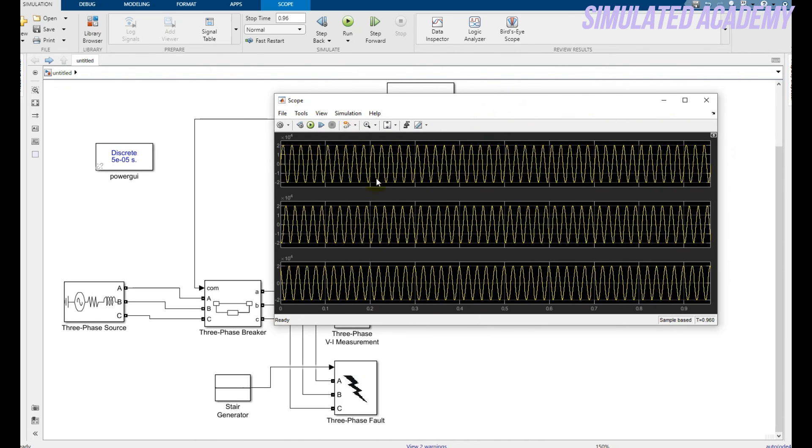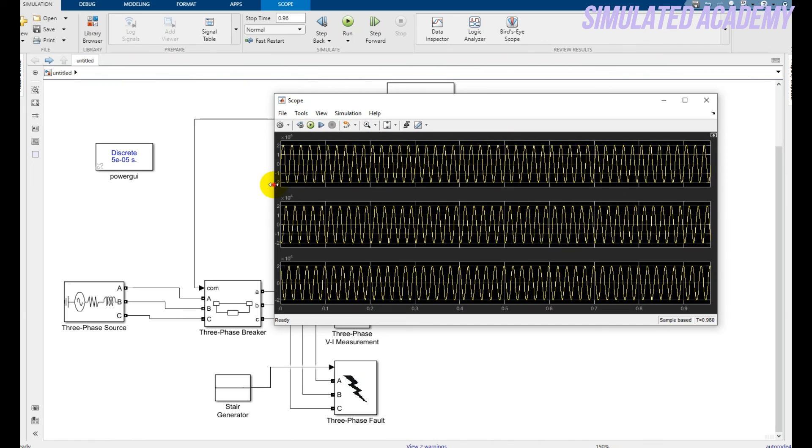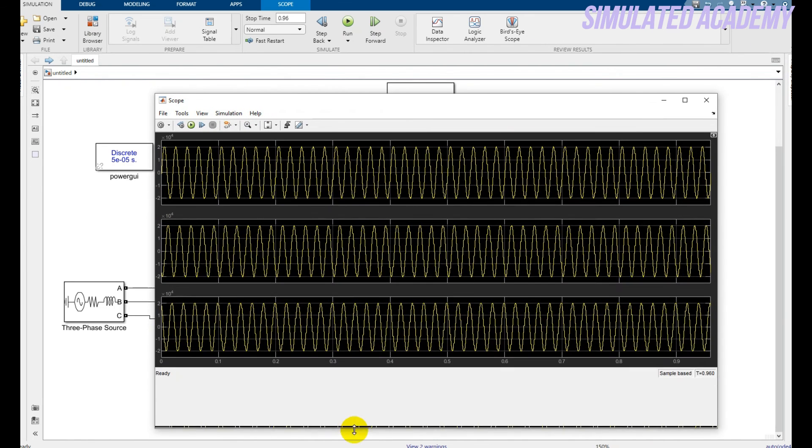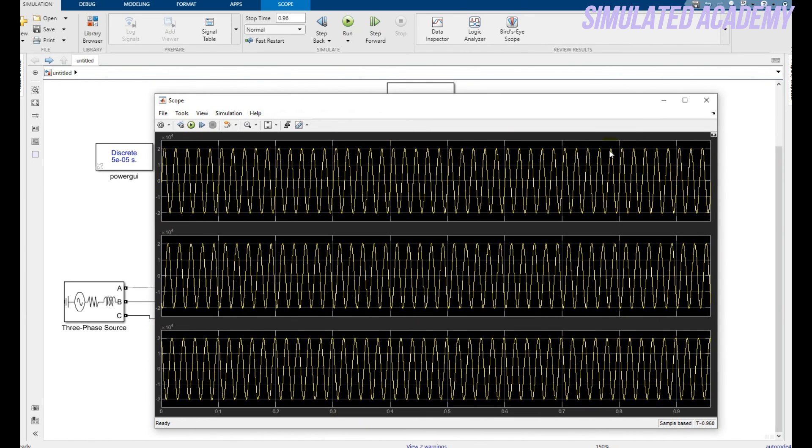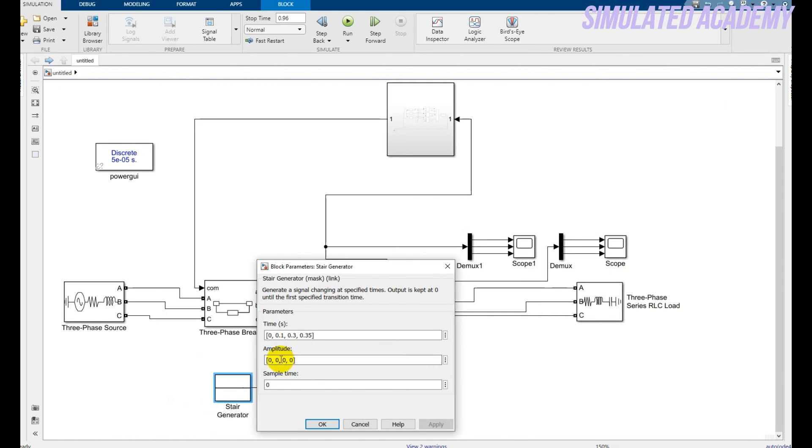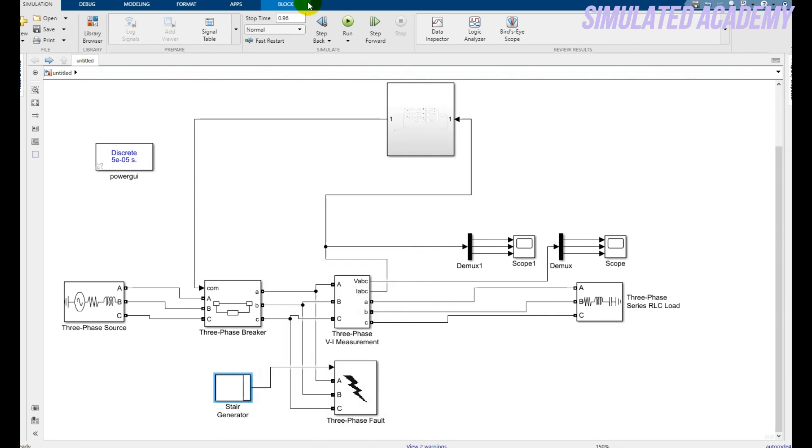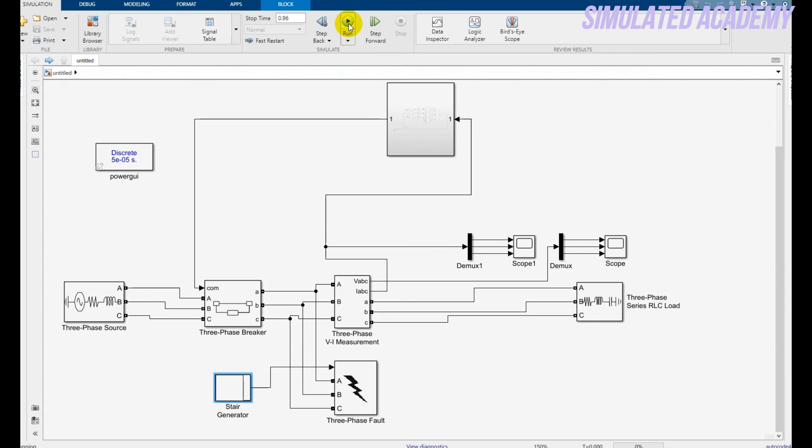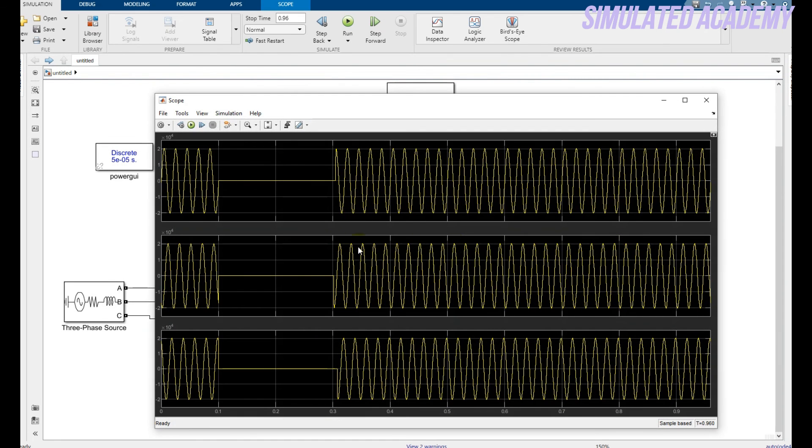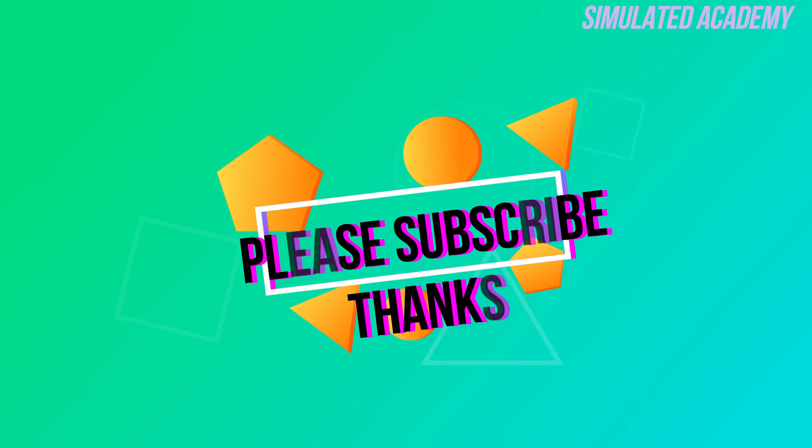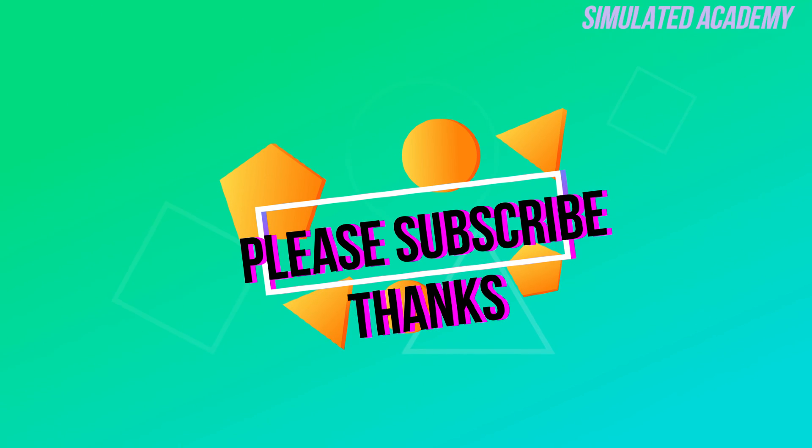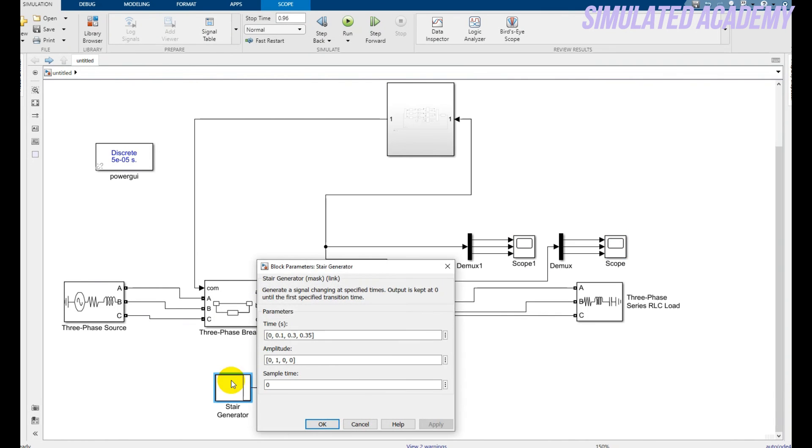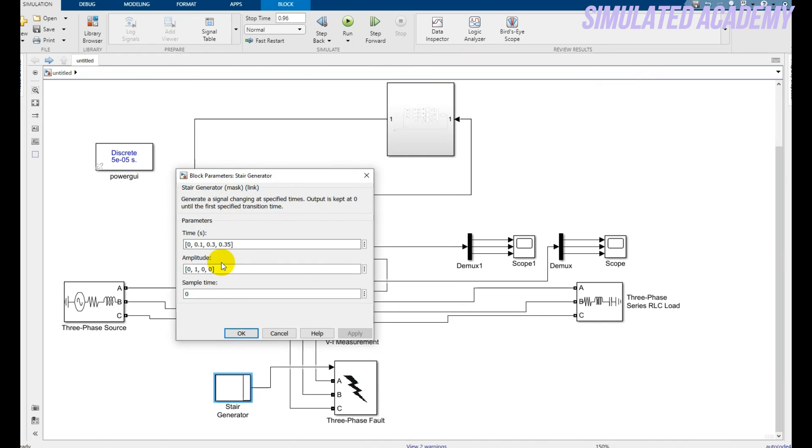Now if I want to generate a fault, double click on this and for example say that my fault is one. Click OK, run again. Simulation is done. Double click on this. Here it is - my fault is generated and my relay detect this fault. And why does this fault start from this time, 0.1 to 0.3?